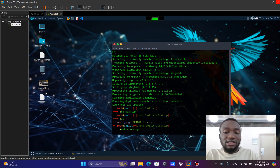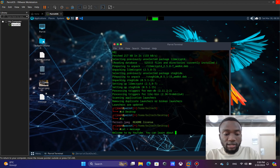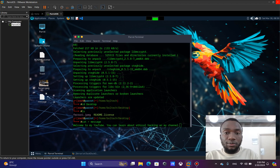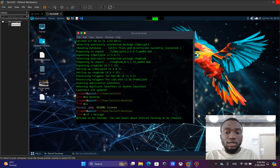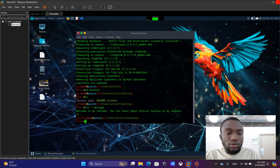I'm going to enter the text I want to encrypt: 'Welcome to my YouTube channel. You can learn about ethical hacking on my channel.' That's the message I want to encrypt. I'll press enter, and when the cursor is still blinking, I need to press Ctrl+C so that we are able to run another command.